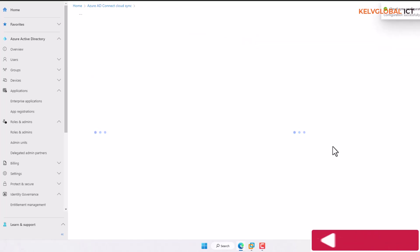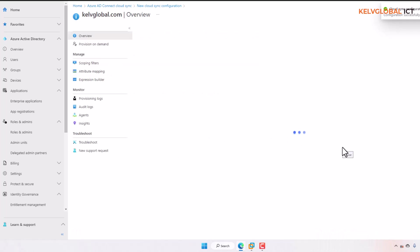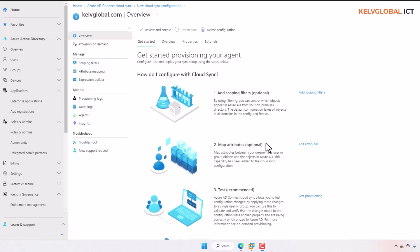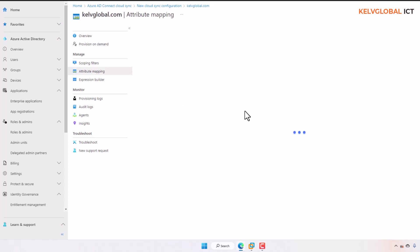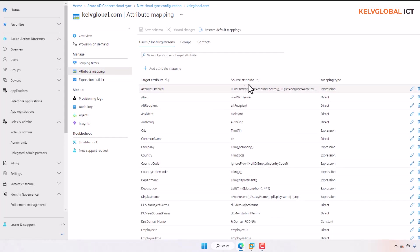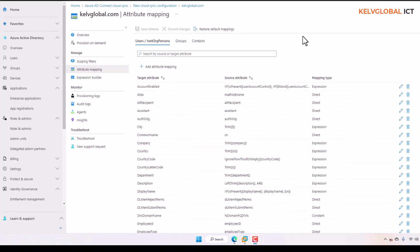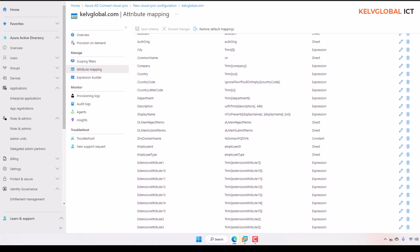Next, we go to attribute mapping, which is optional. Here you can map attributes between your on-premises users or group objects and the objects in Azure Active Directory. This capability has been added to the cloud sync configuration. Let me click on that — here we go. You can see we can specify which attributes we want to match.